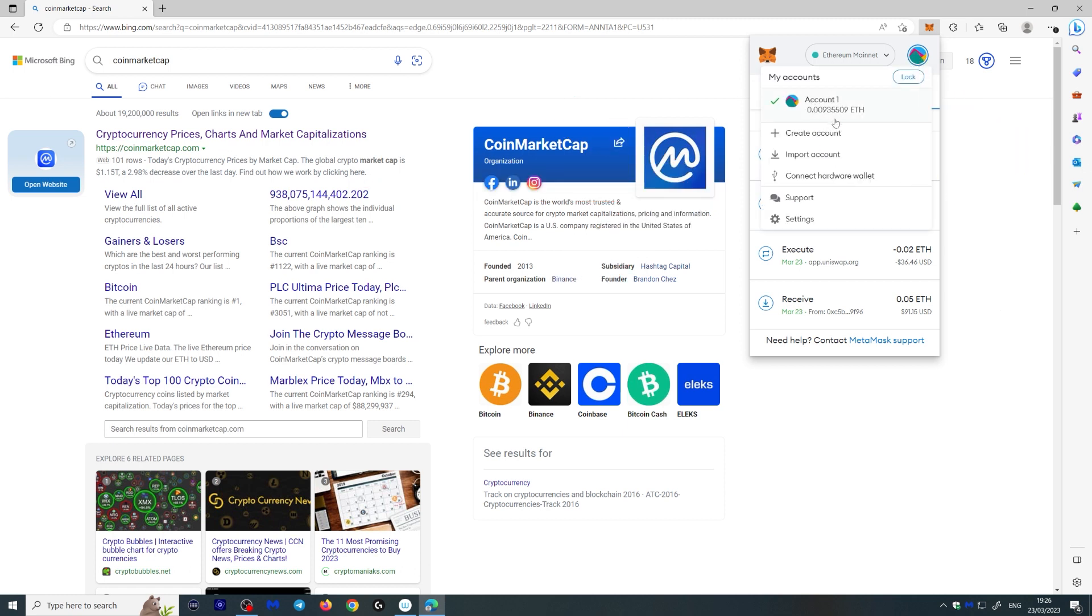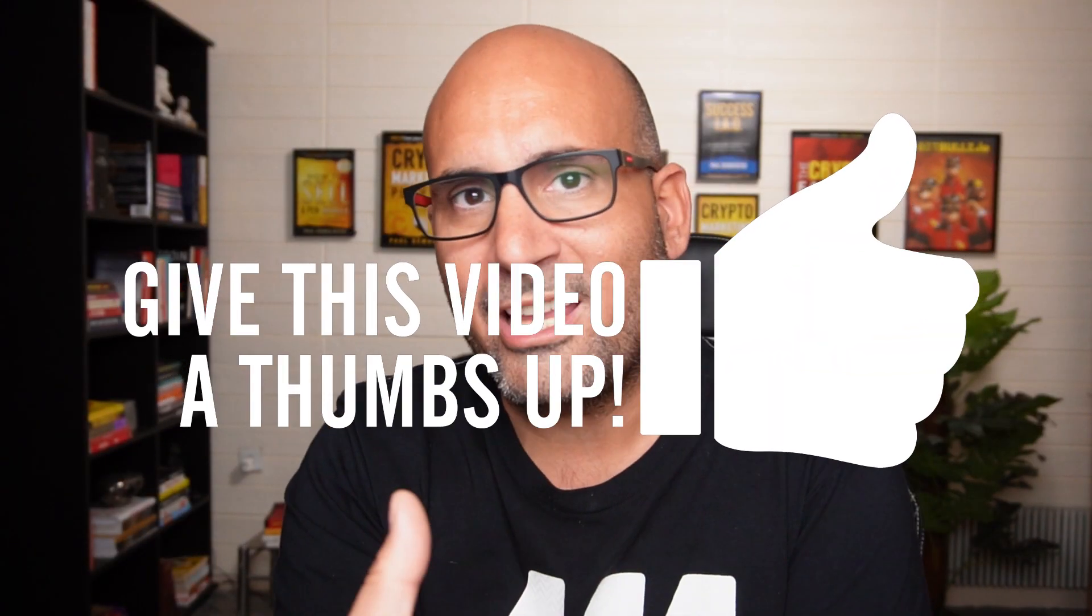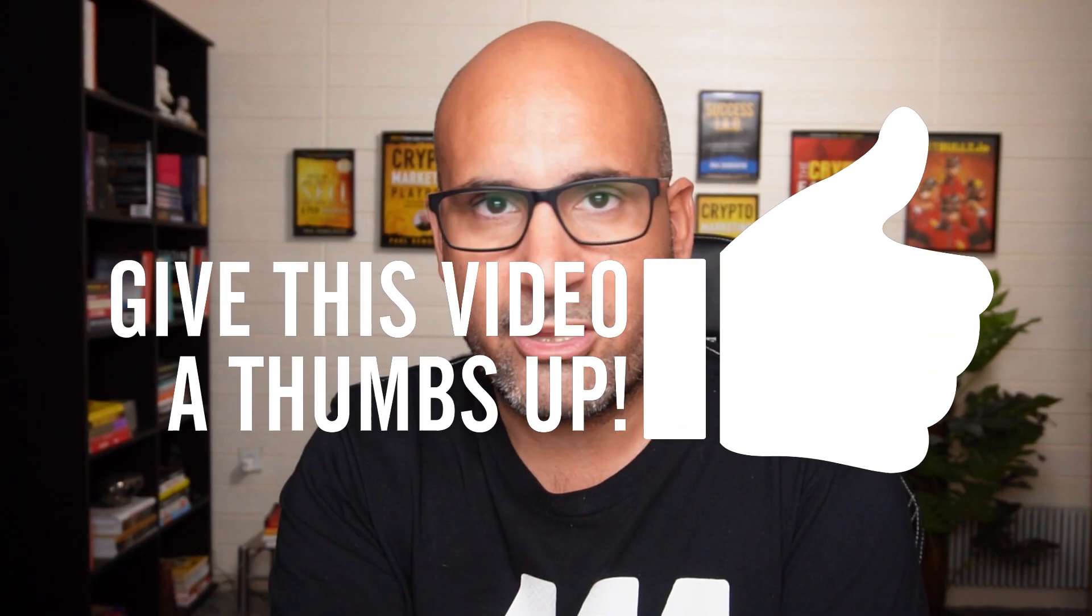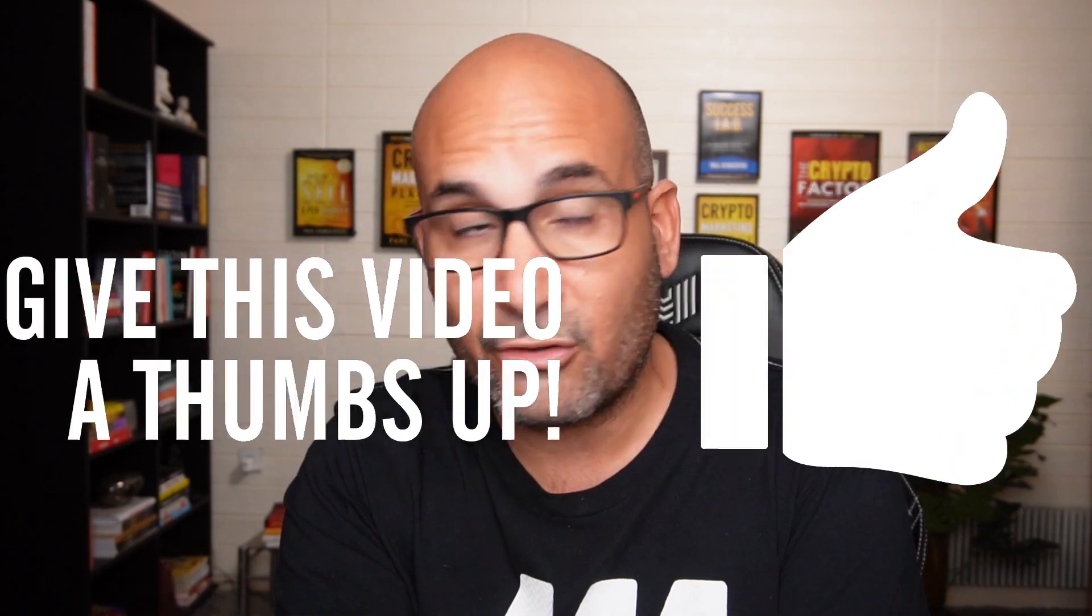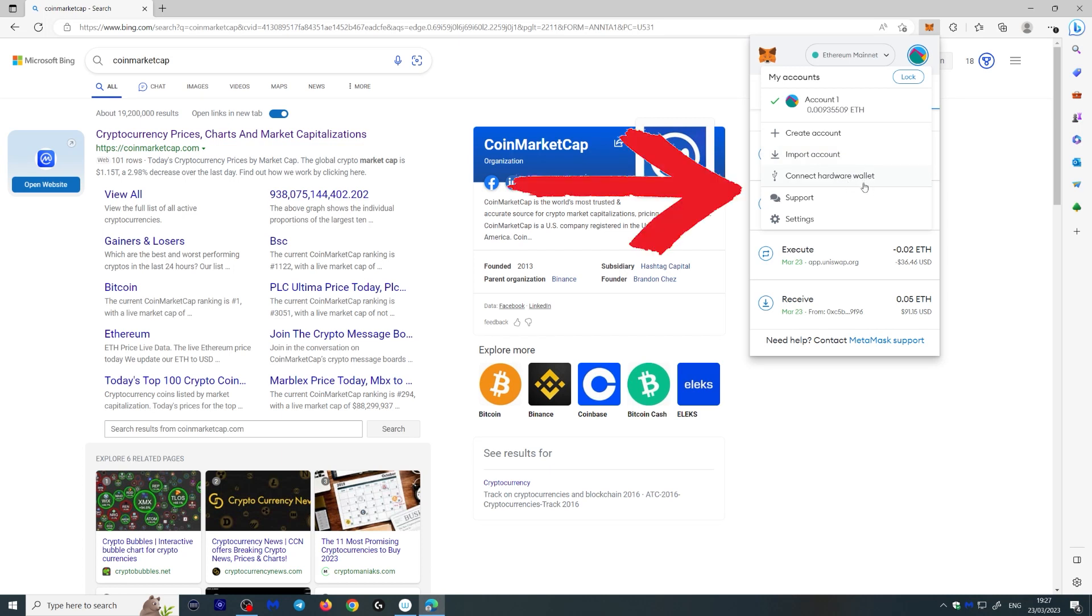You can create a new account here or you can import an account. Importing an account means you can import an already made wallet, whether it's on MetaMask or somewhere else, as long as you have your 12 or 24 words written down. You can also connect your hardware wallet here like a Ledger Nano S, for example.